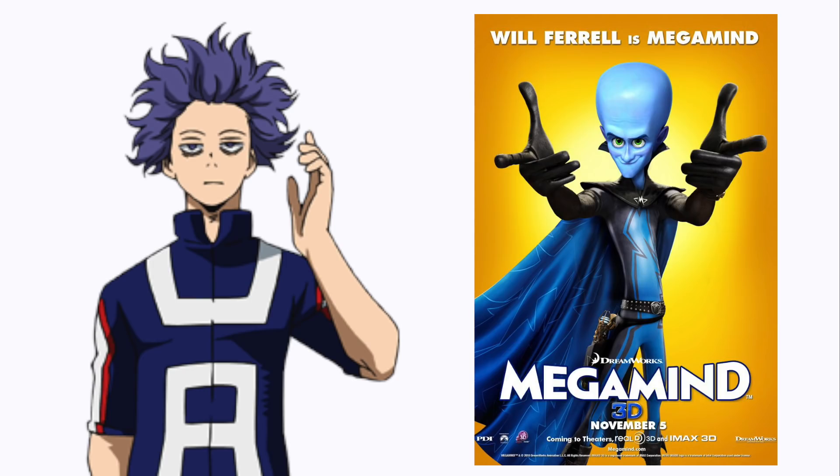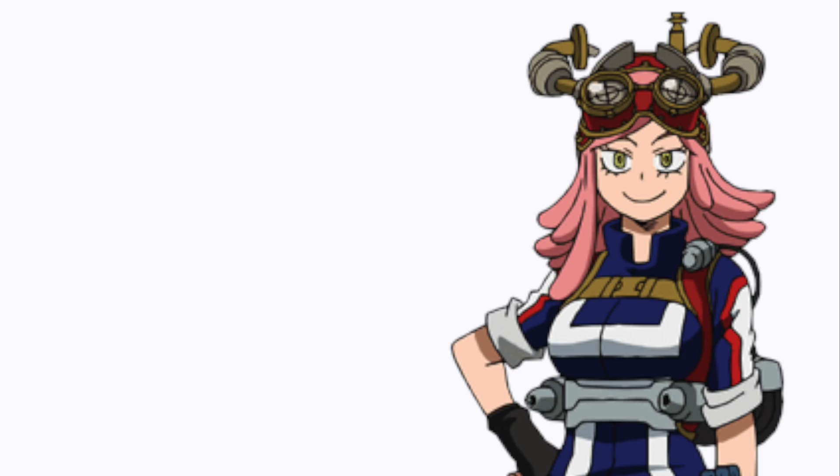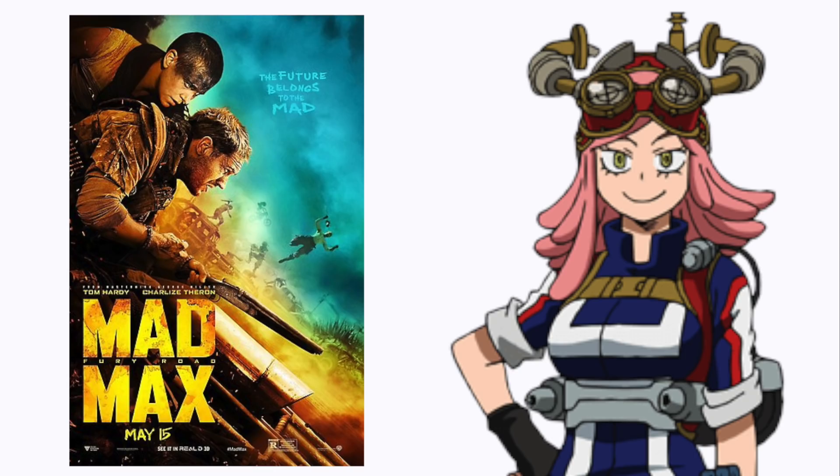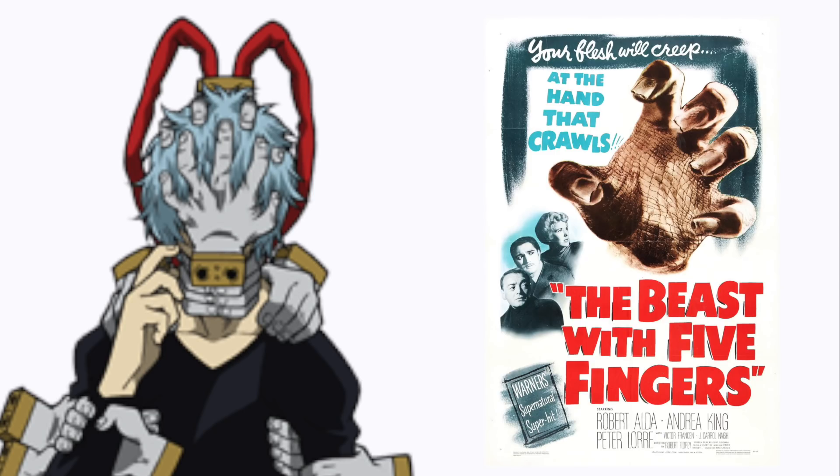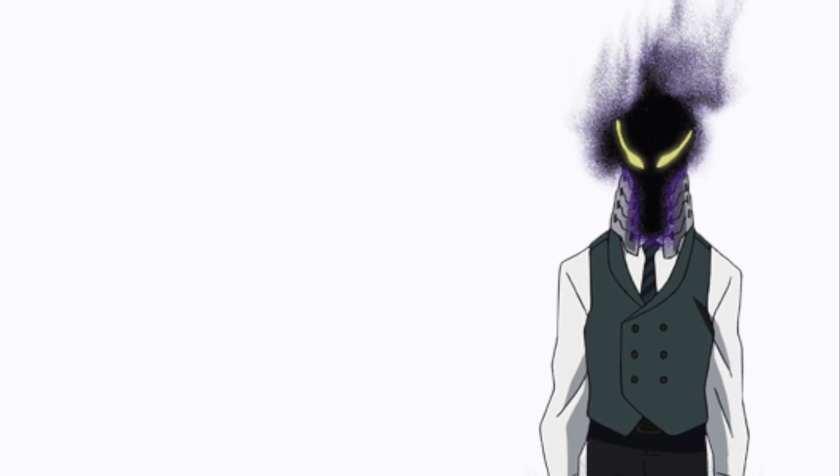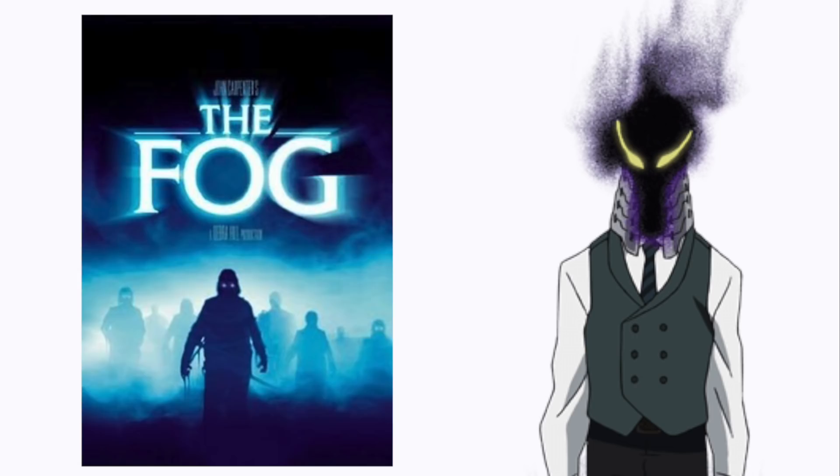Shinso: Megamind. Hatsume: Mad Max. Shigaraki: The Beast with Five Fingers. Kurogiri: The Fog.